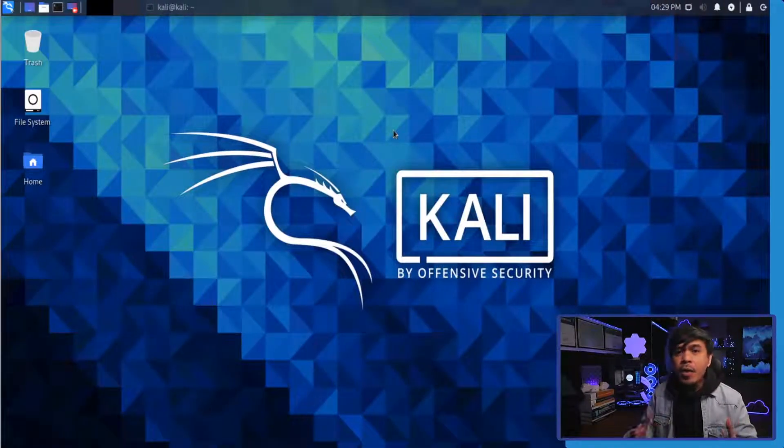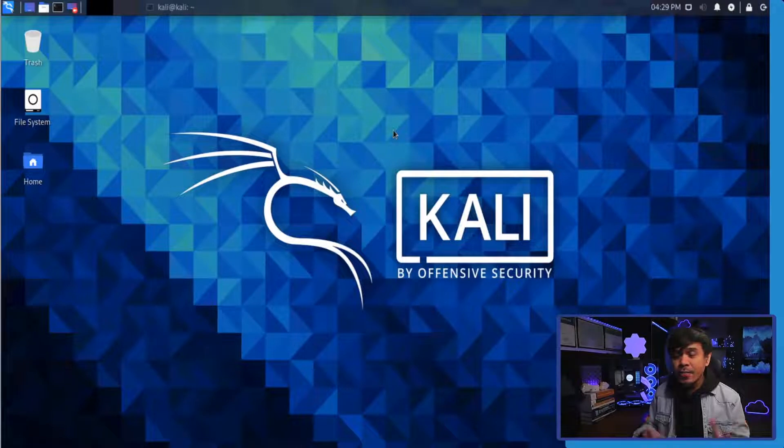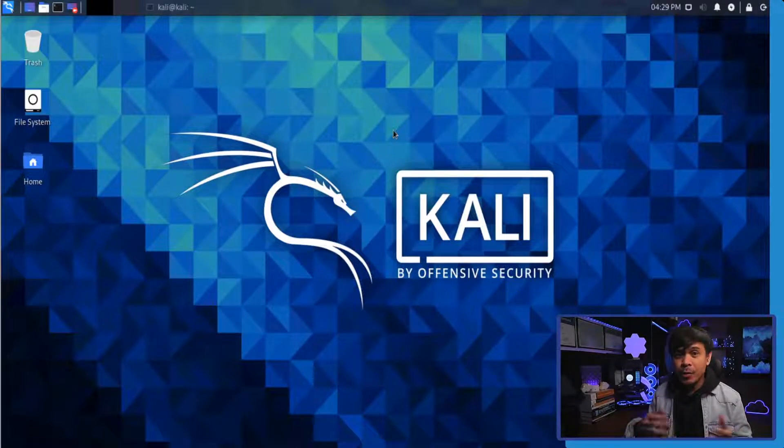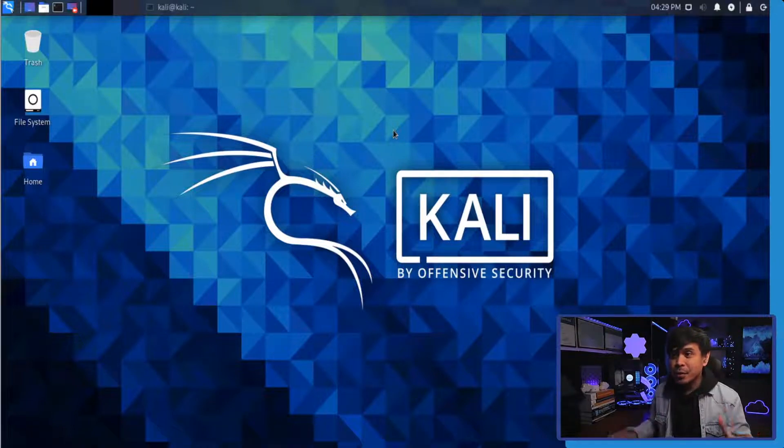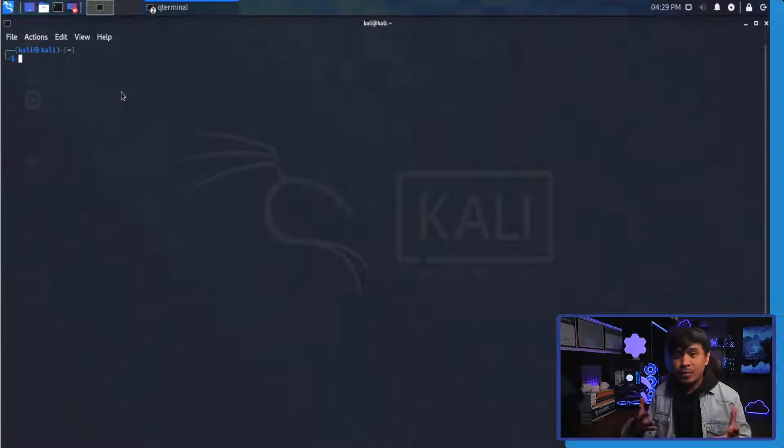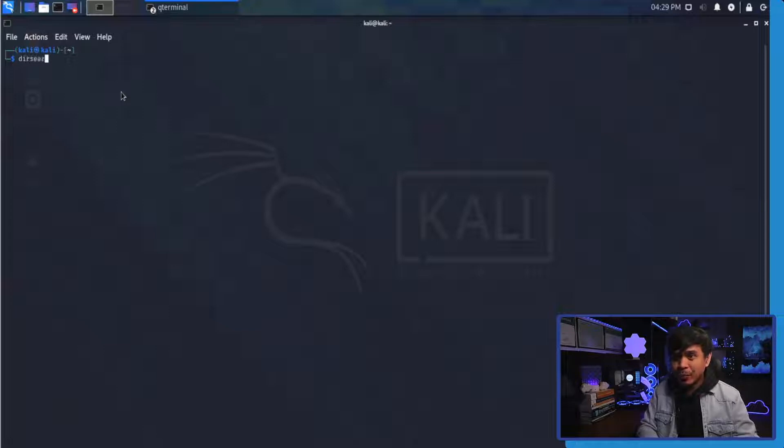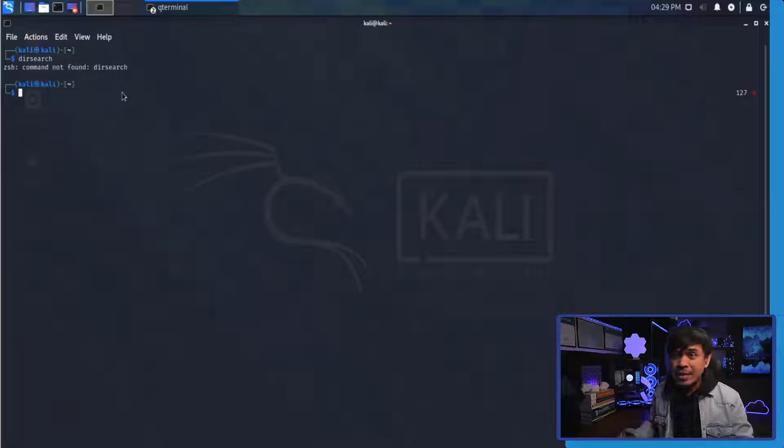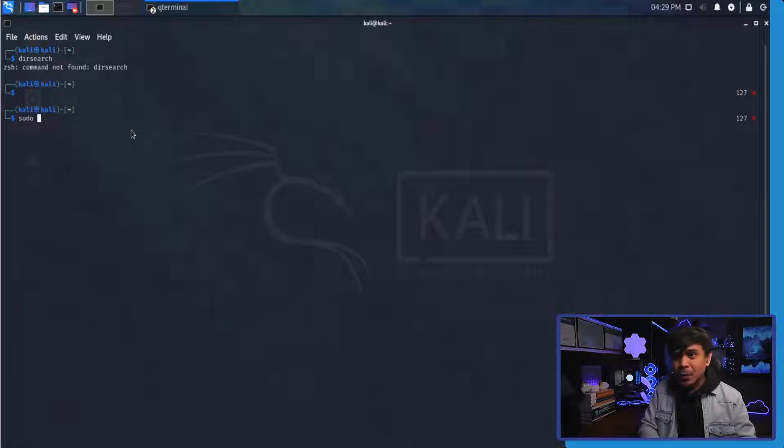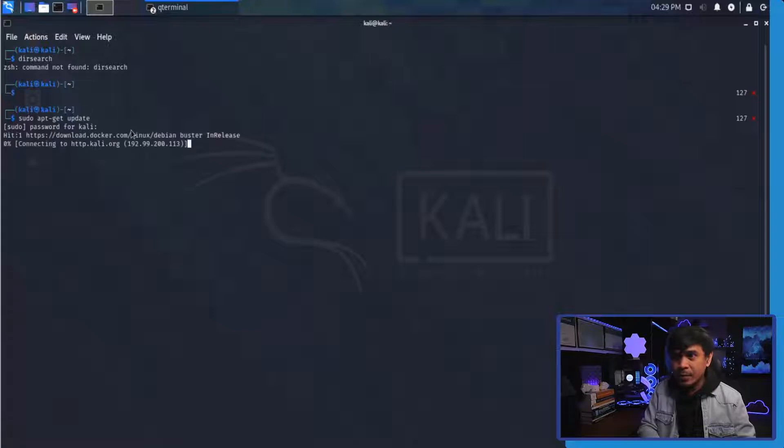I'm here in our Kali Linux and the first thing we're going to do is install our tool, our directory brute force tool DirSearch. The reason why is because by default it's not installed in Kali Linux. We can actually check this. If I do dirsearch, hit enter, as you can see it says command not found. Next we're just going to update our Kali Linux operating system first using apt-get update.